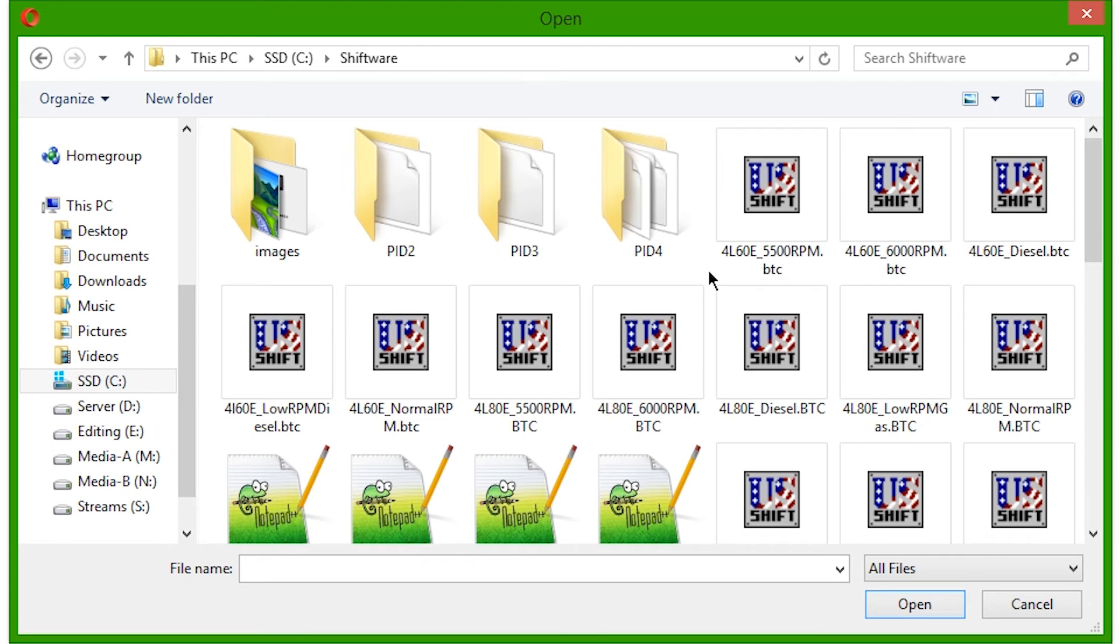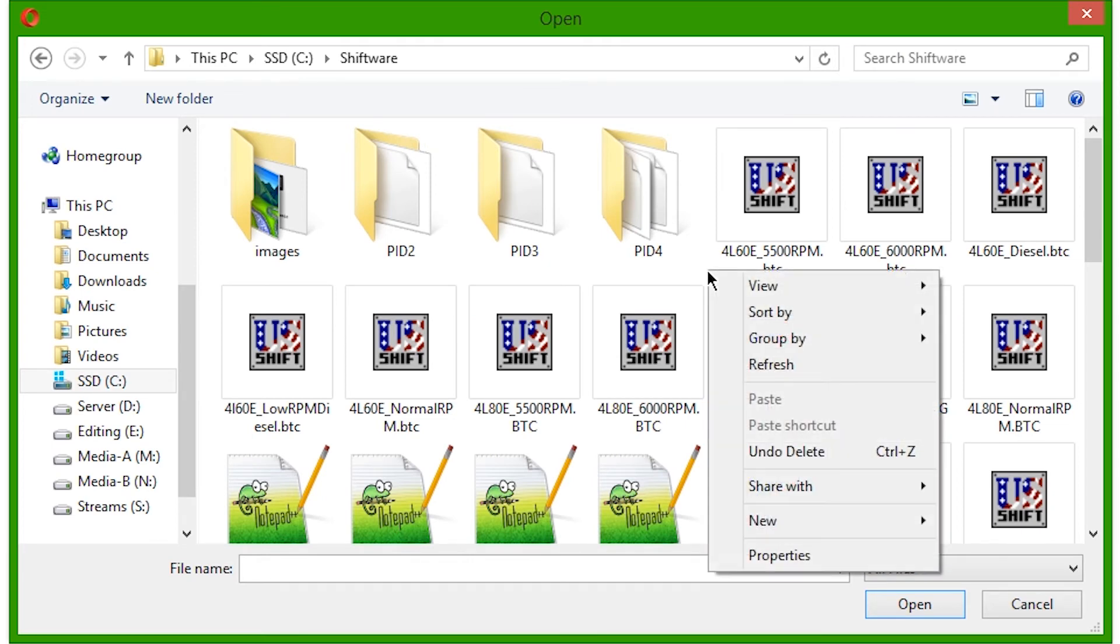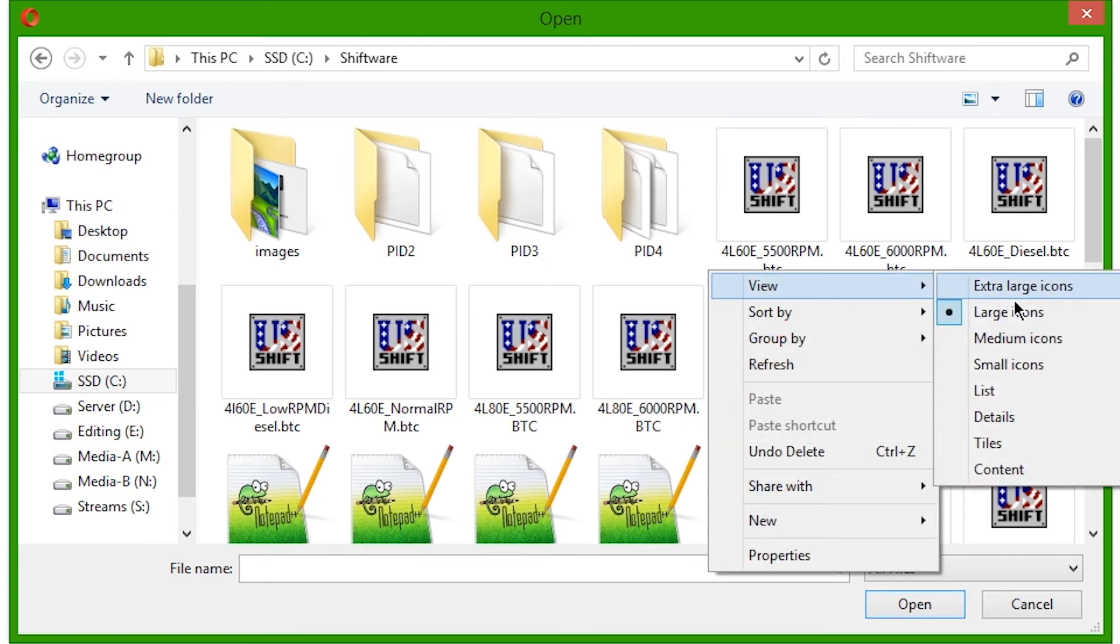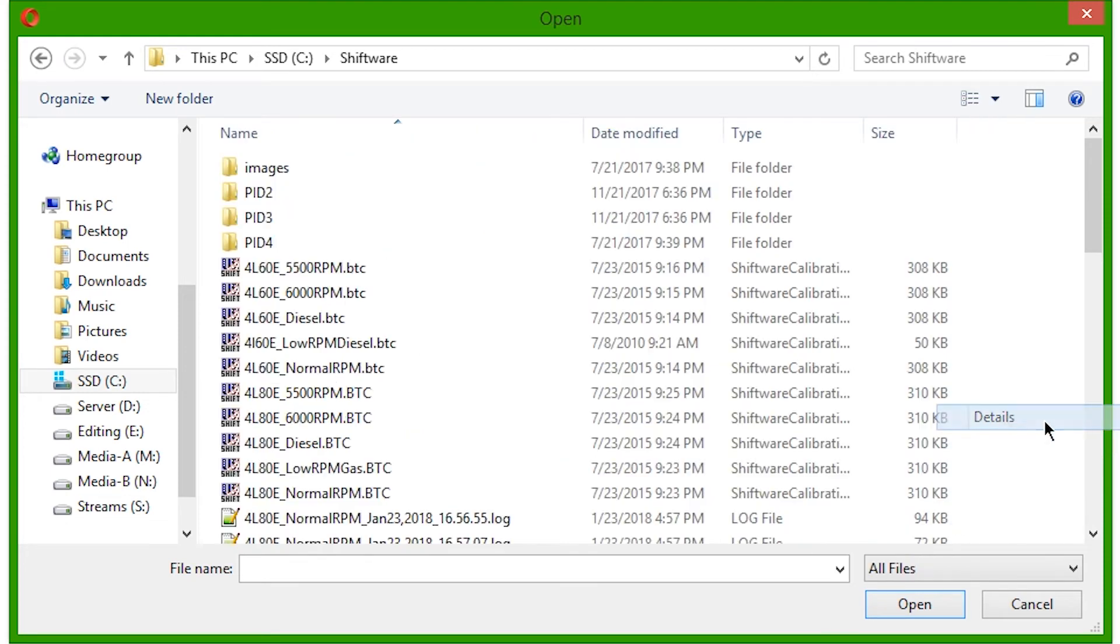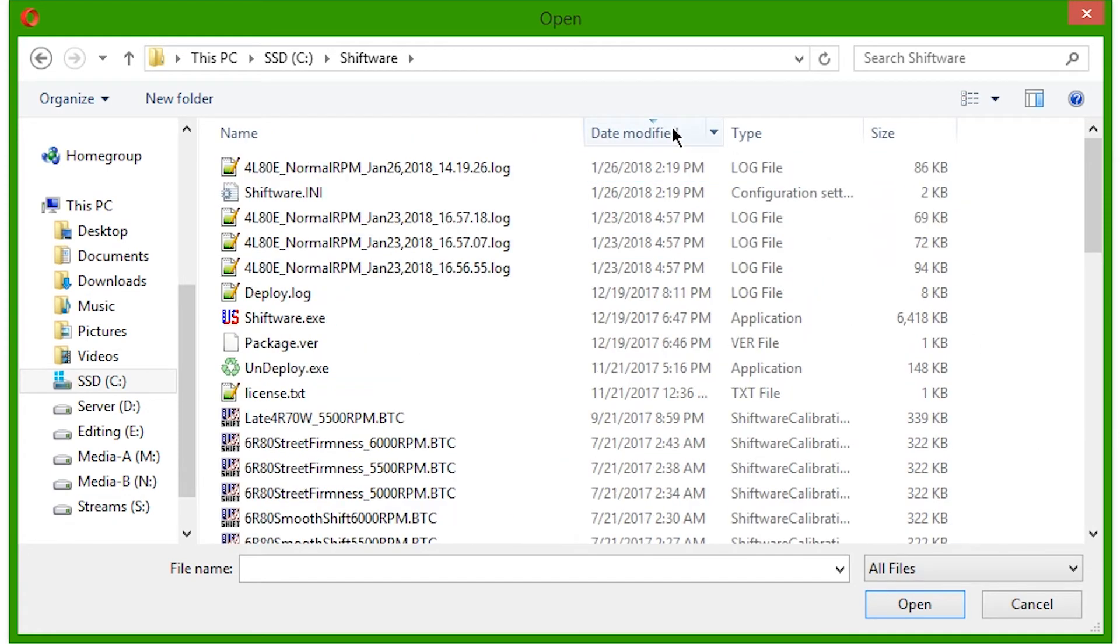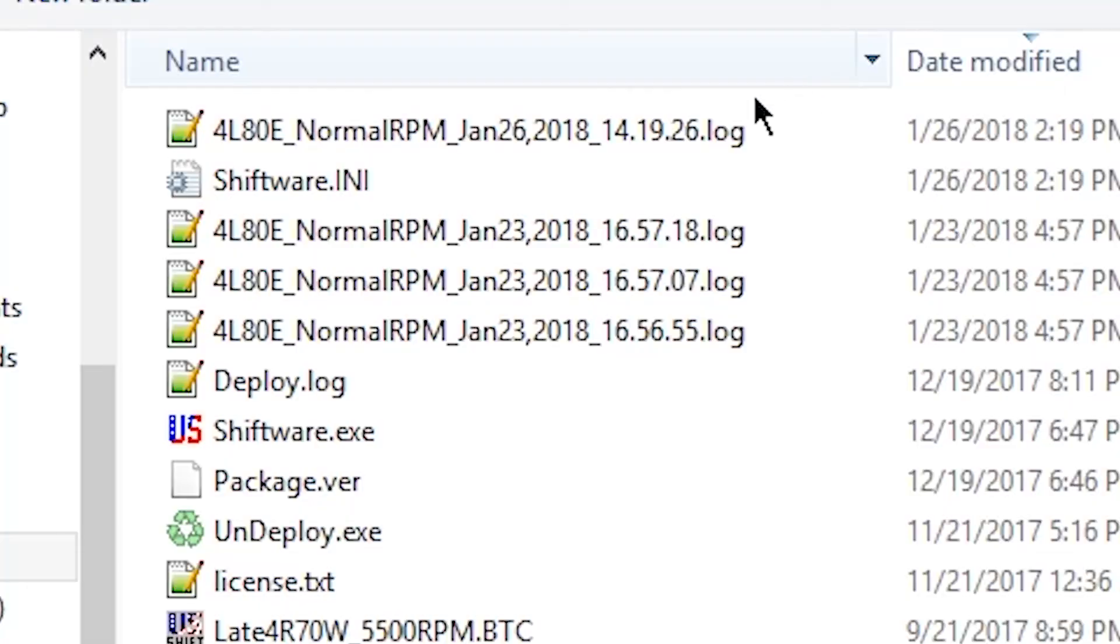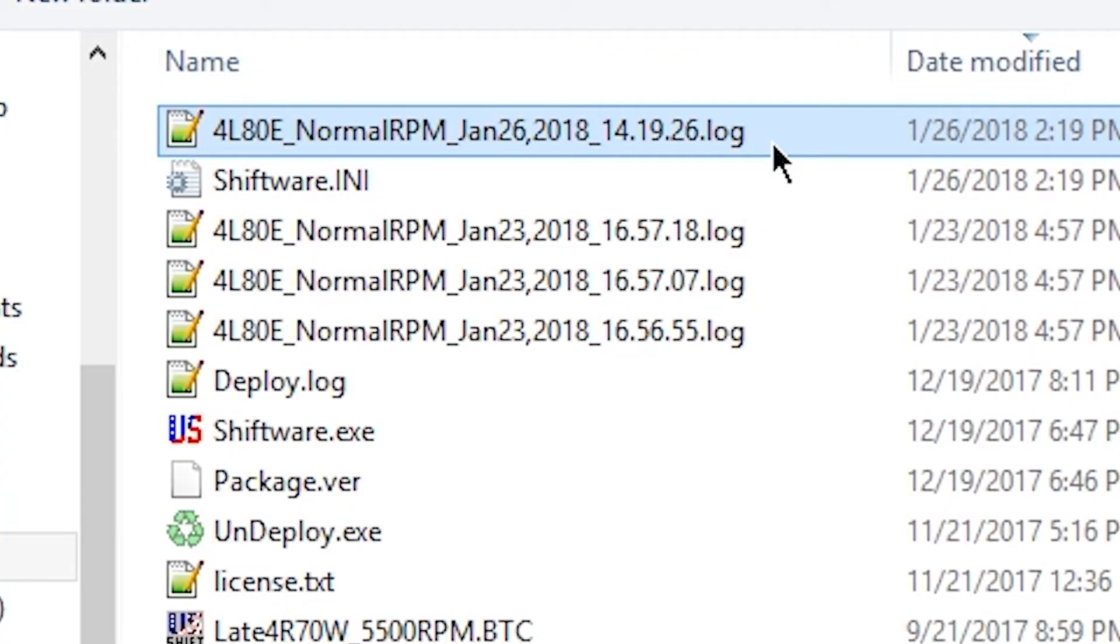An easy way to find your file would be to right-click on the window, go to View, and click on Details. Then, at the top, click Date to sort by the newest files. Your log file should appear at the top of the list.